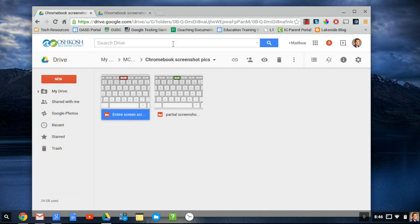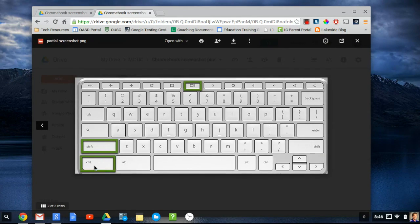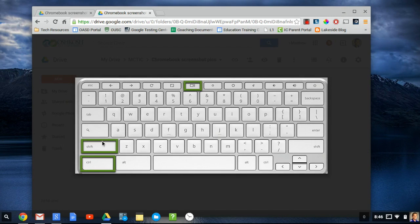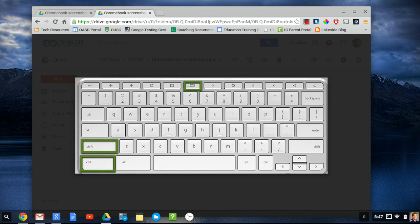If you would only like to capture a portion of your screen, hold down the Control, Shift, and Overview Mode key. Your cursor will change to a plus symbol, and you'll be able to click and drag to select the area you would like to capture.